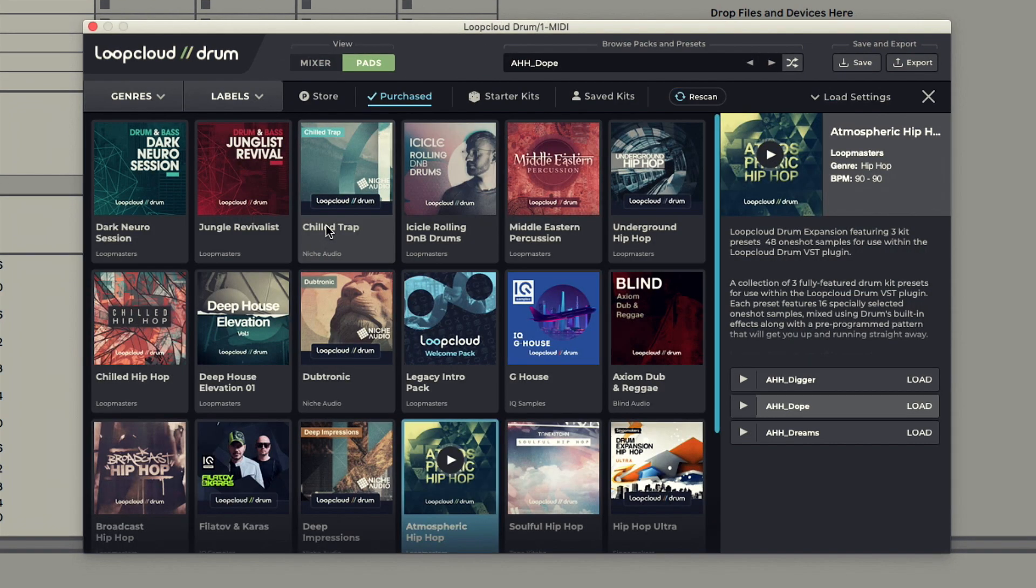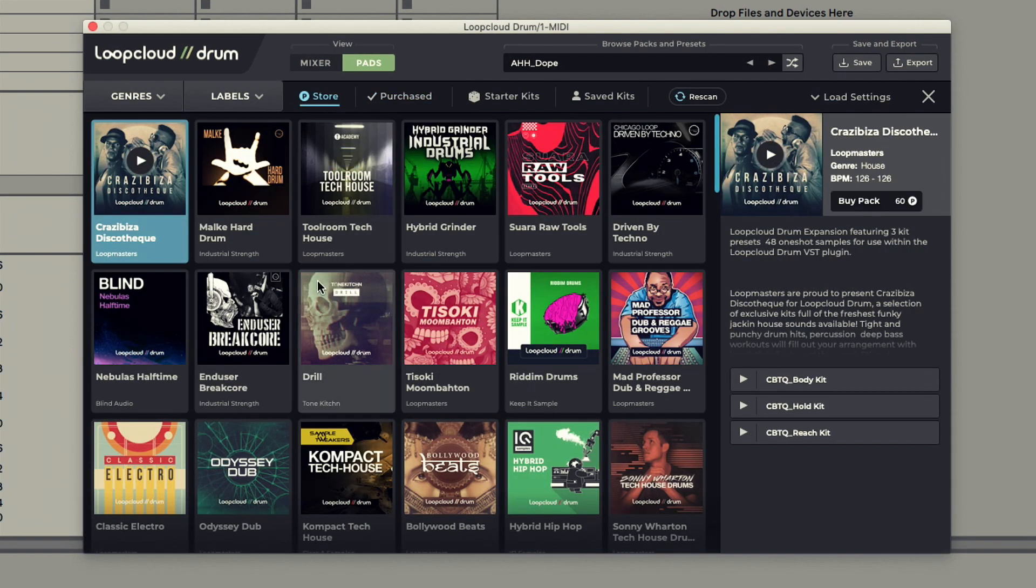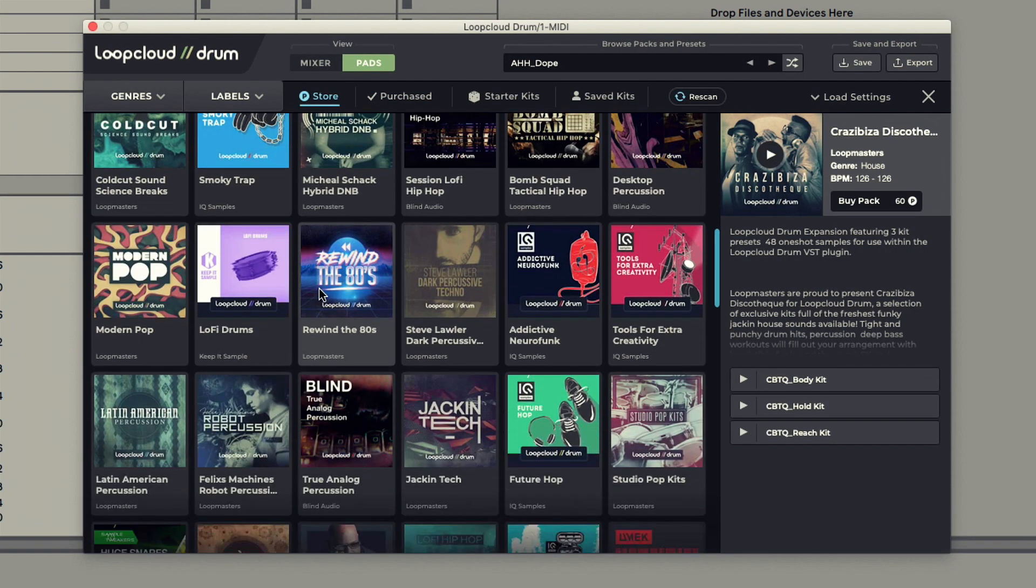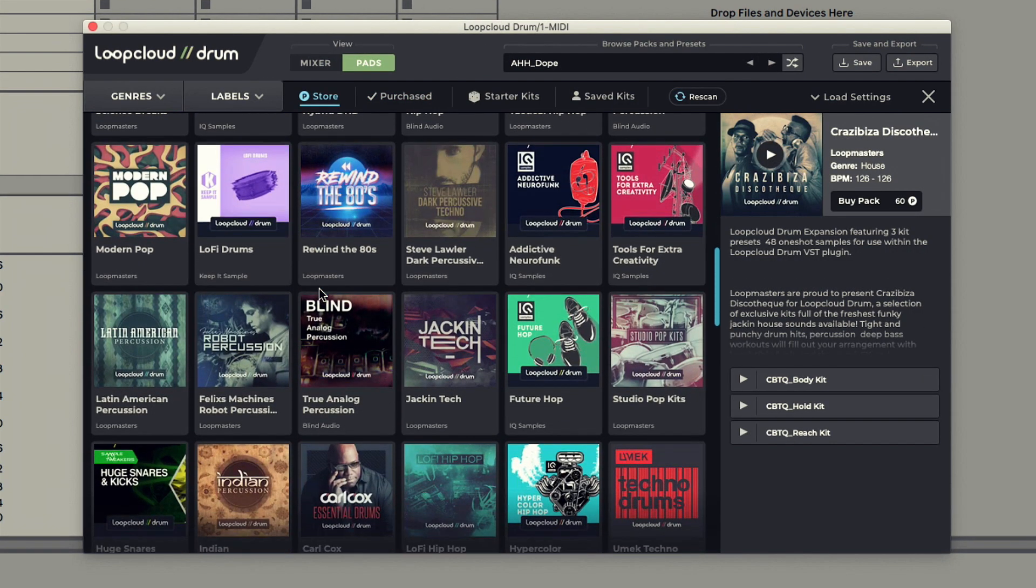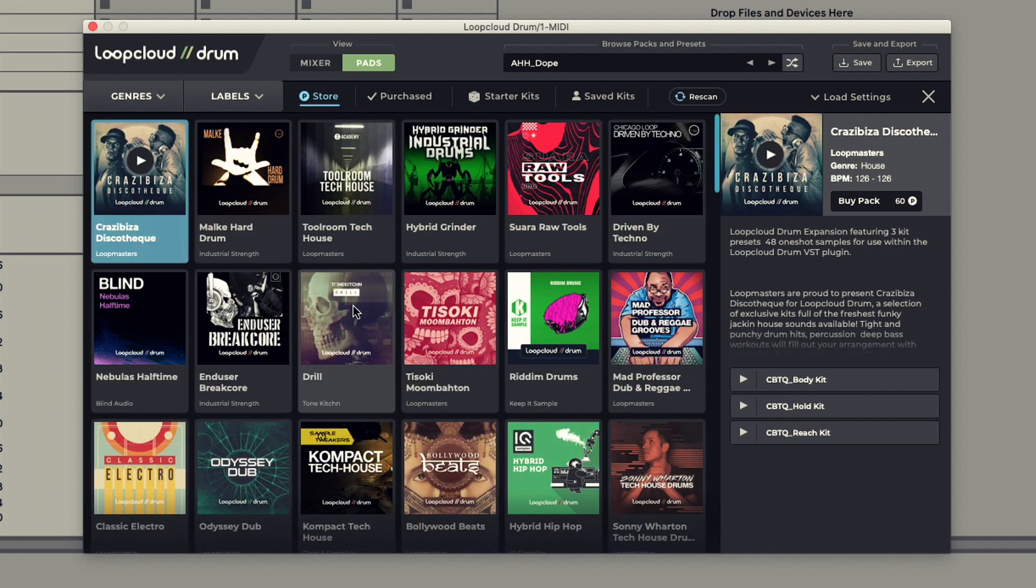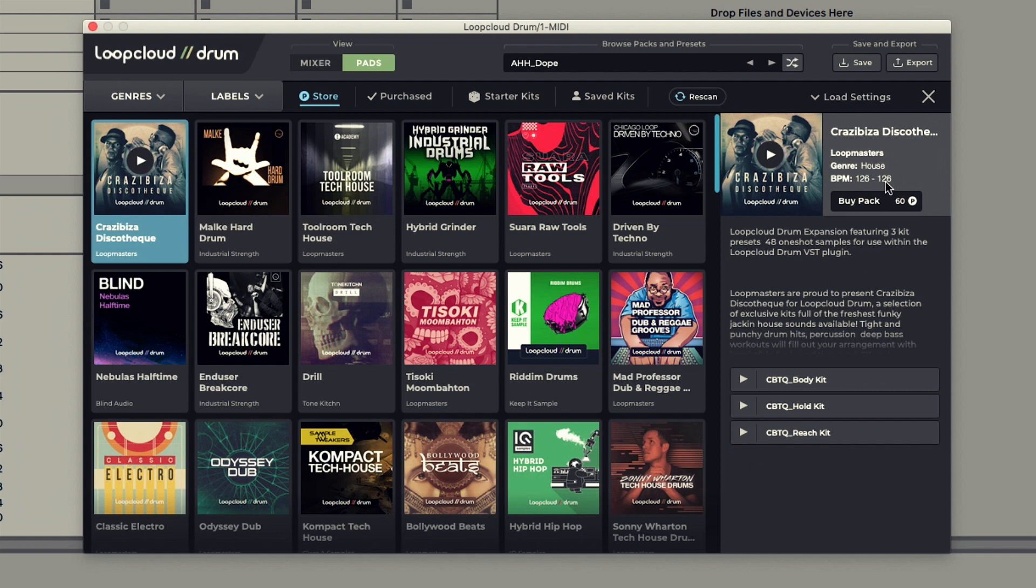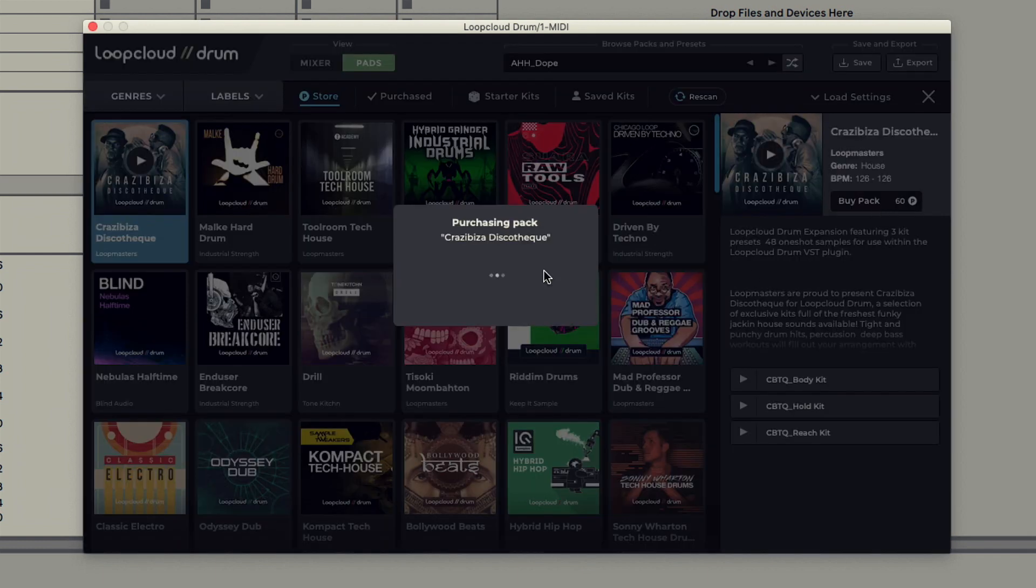Kits from the entire Drum Collection can also be found on the Store tab, where they can be previewed in exactly the same way and then purchased with just a couple of clicks.